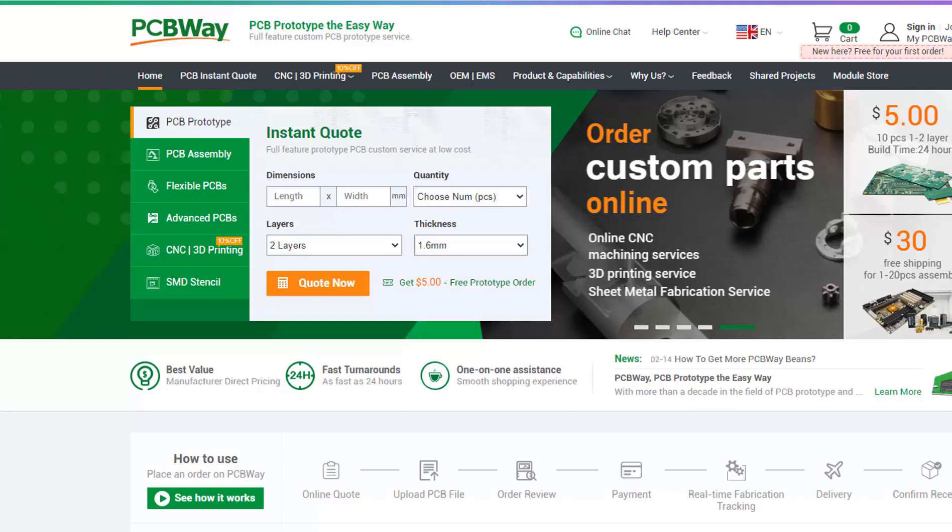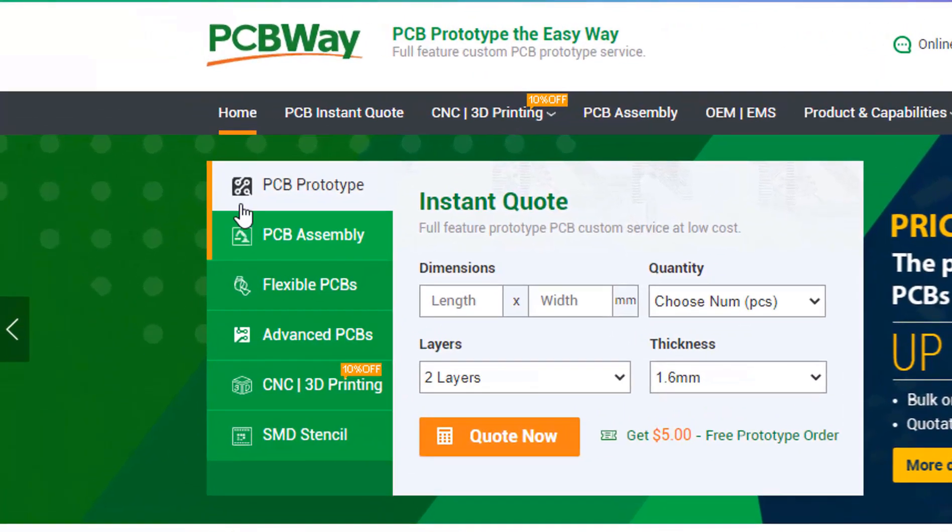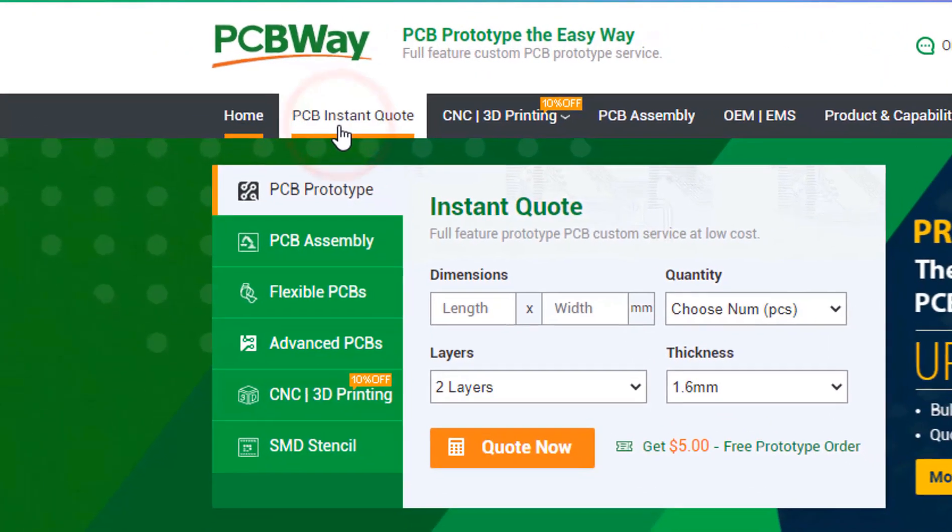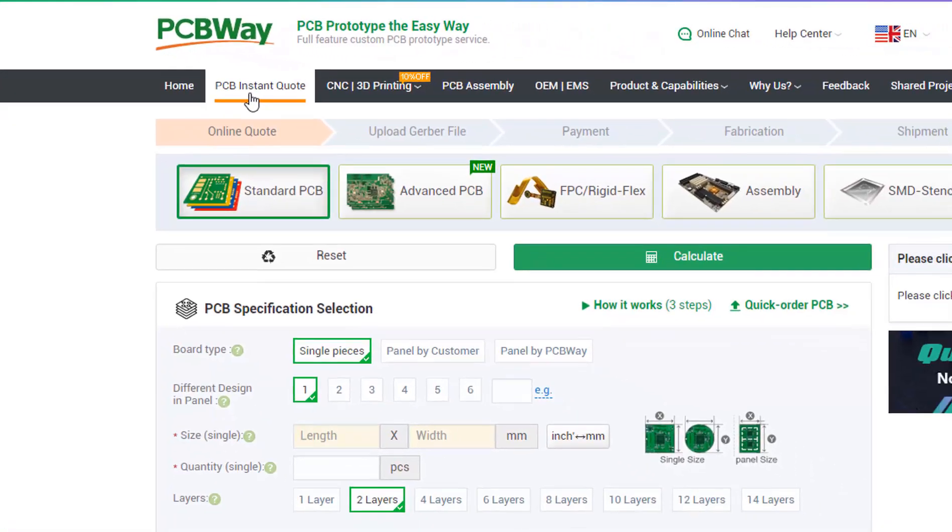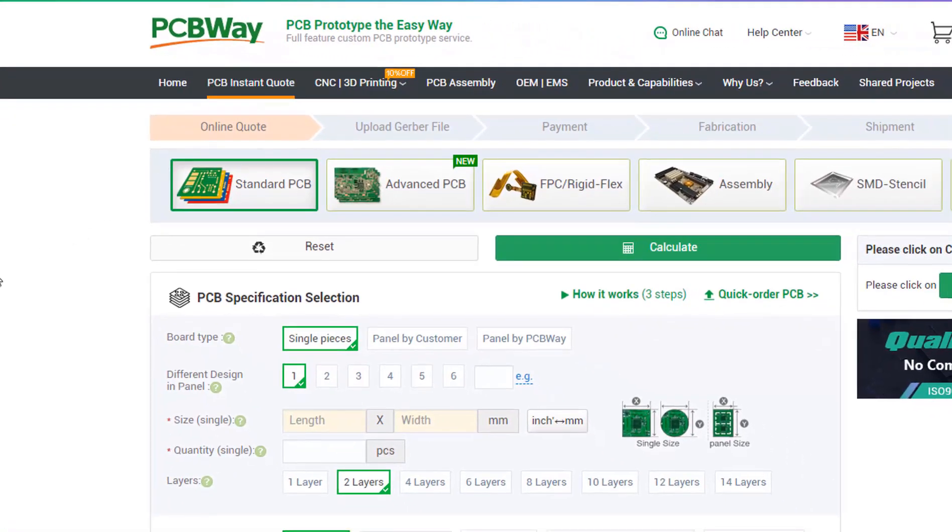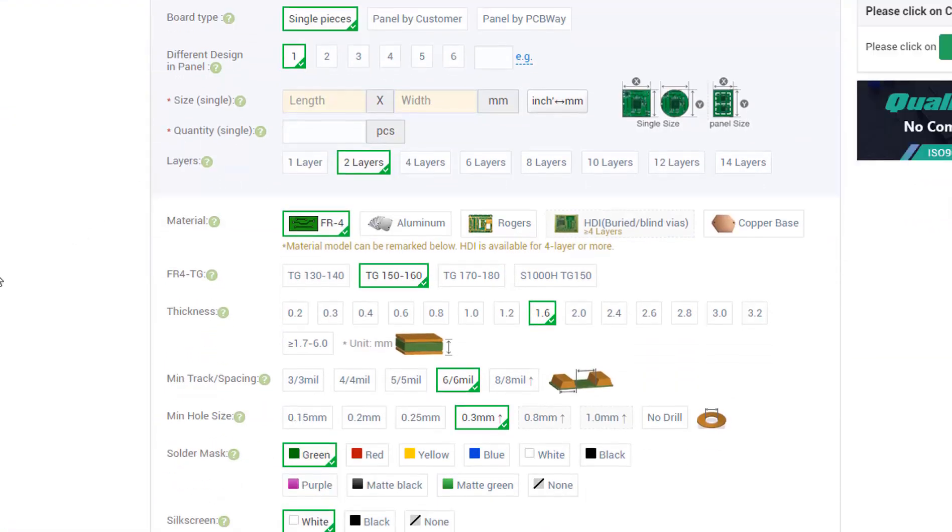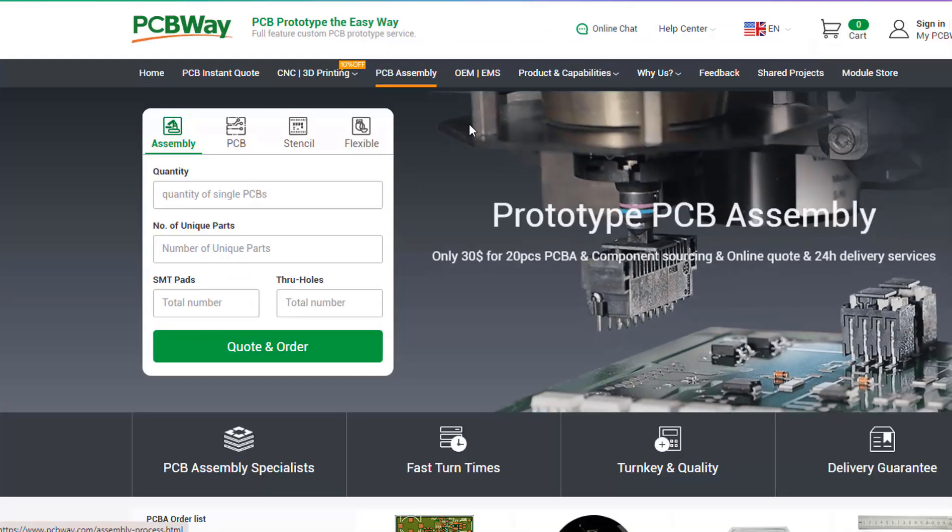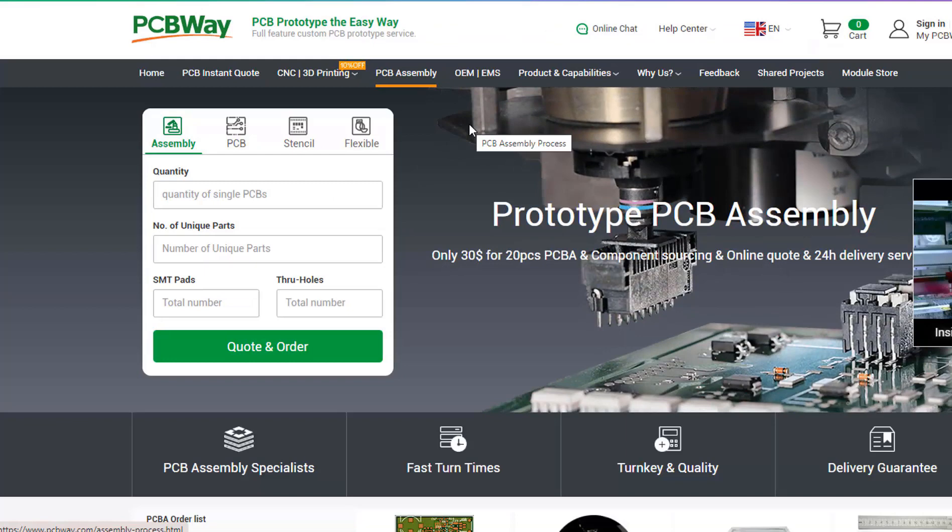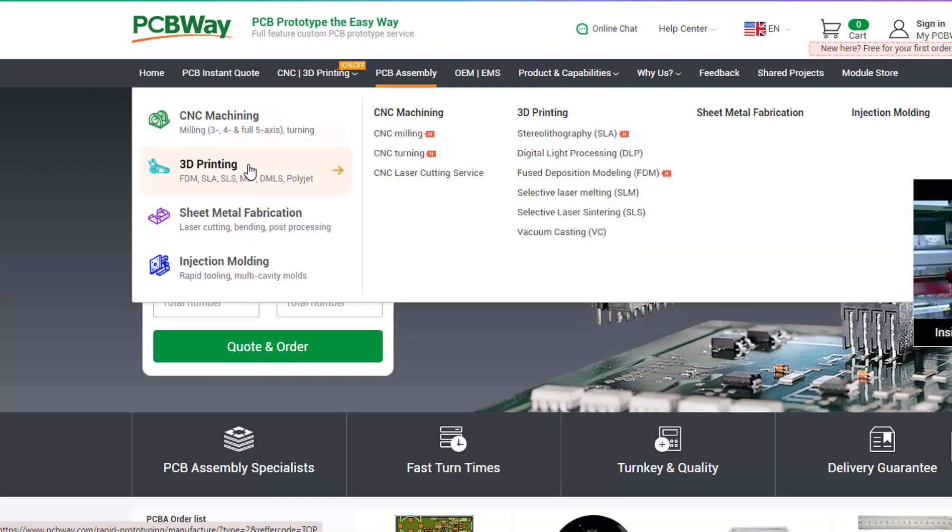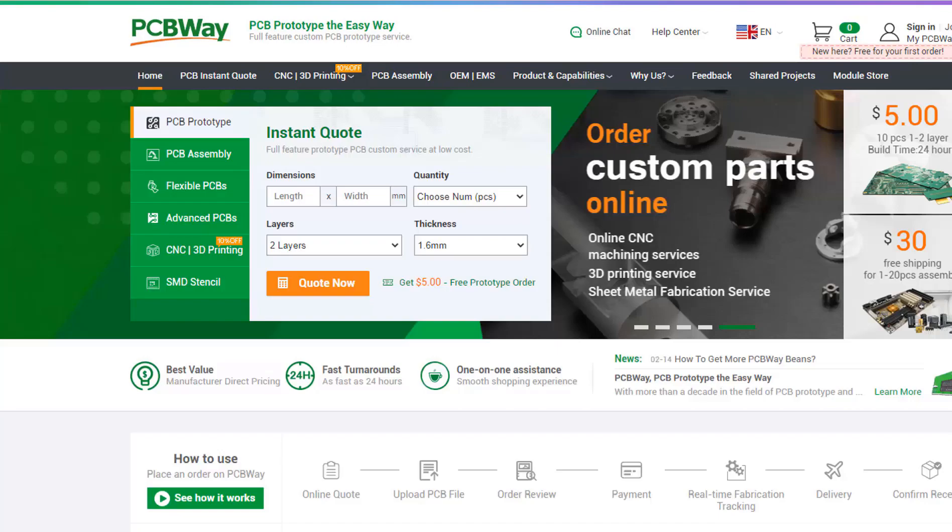PCBs at competitive prices, just fill up the form on their website and you will get PCBs delivered to you in no time. They also offer 3D printing, CNC machining, and PCB assembly. The link will be in the description so go and check them out.